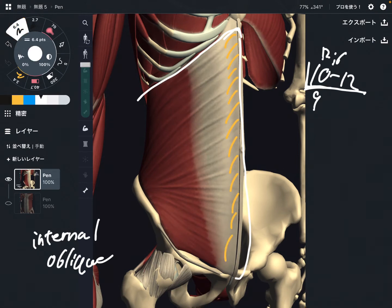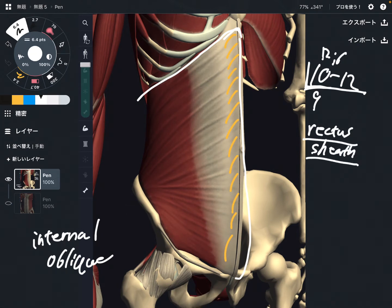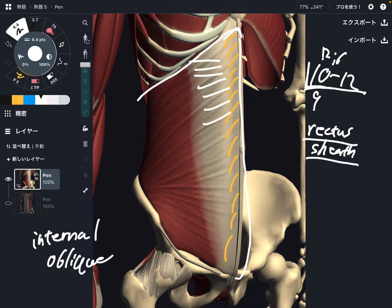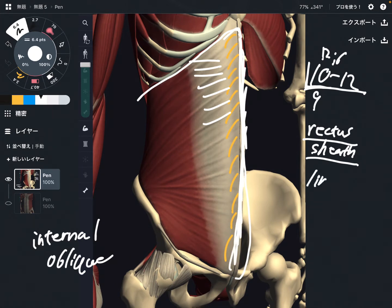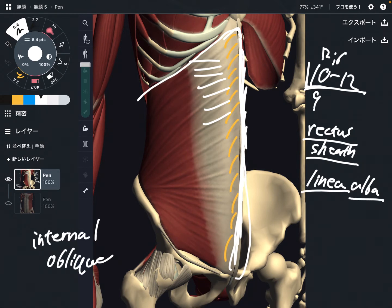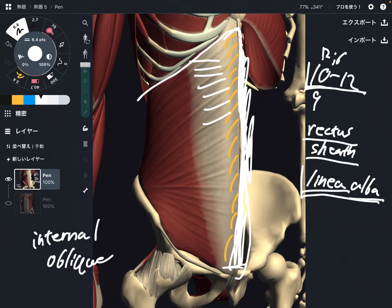This muscle also attaches to the myofascia around here, which is the rectus sheath. Rectus sheath is connective tissue that surrounds rectus abdominus, so this muscle kind of fuses to this myofascia. This midline here is the linea alba — from Latin, 'linea' means line and 'alba' means white. So it attaches to the linea alba.